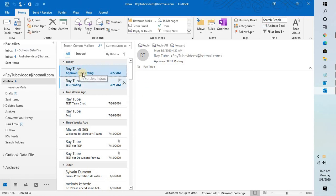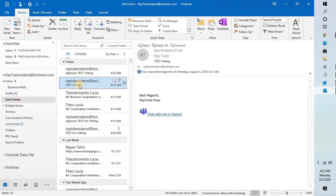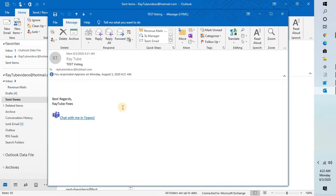To track what voting you have received, you will have to go to sent items. Under sent items, open the email which you have sent.